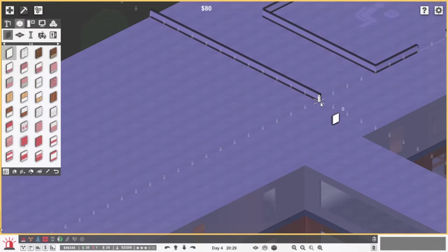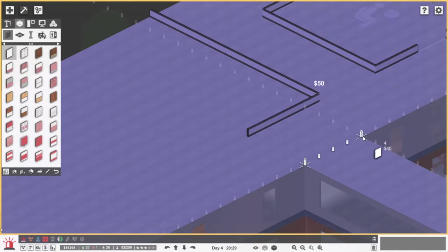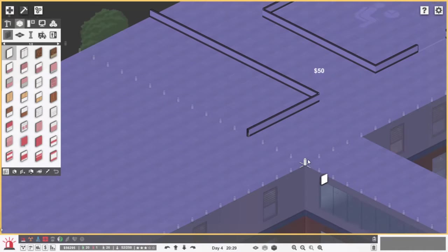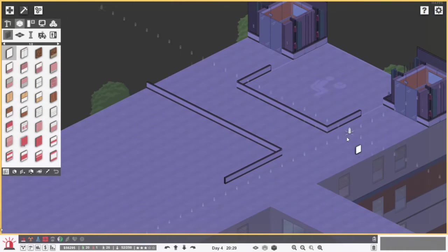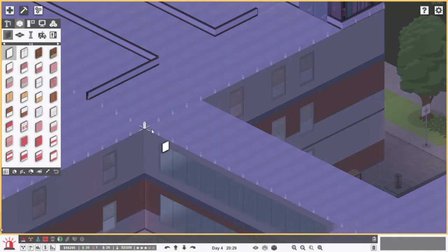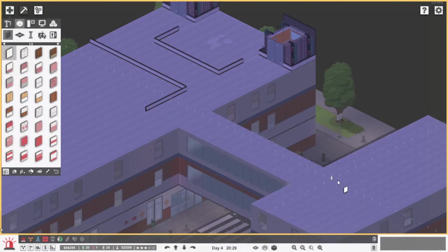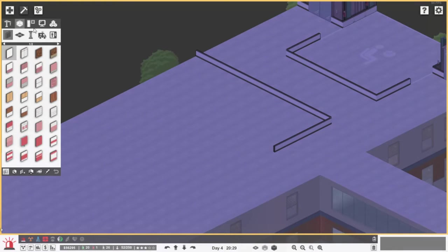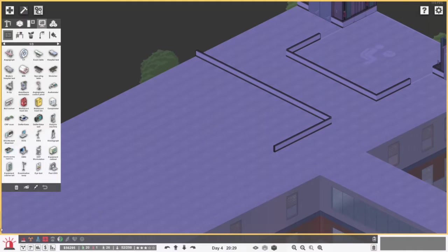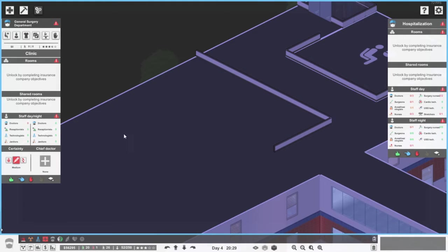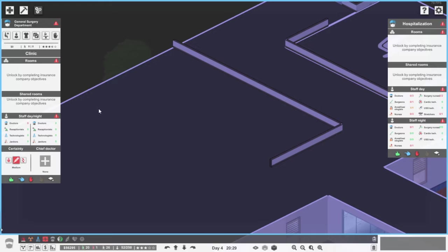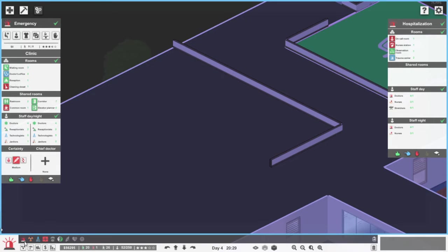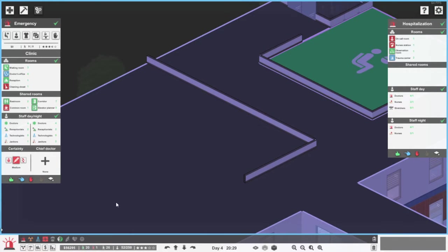So what if we make just rooms over here? This is also, I guess, 4 tiles. So this can come over here and then probably having a hallway down here and then also to here. But what does a general surgery department really need? Let's check. I'm unlocking completing insurance company objectives. Oh, so we can't even get them yet. No, we can't. Okay. Then we probably could get another clinic in. Why not?